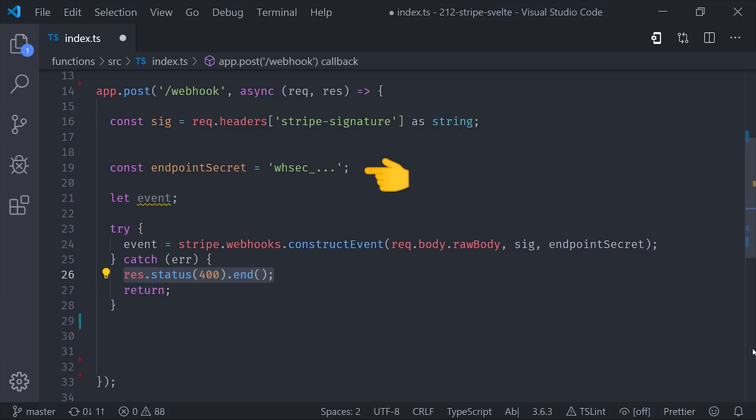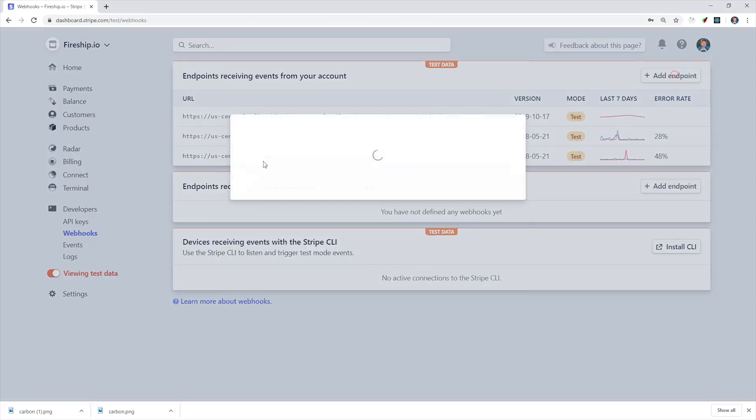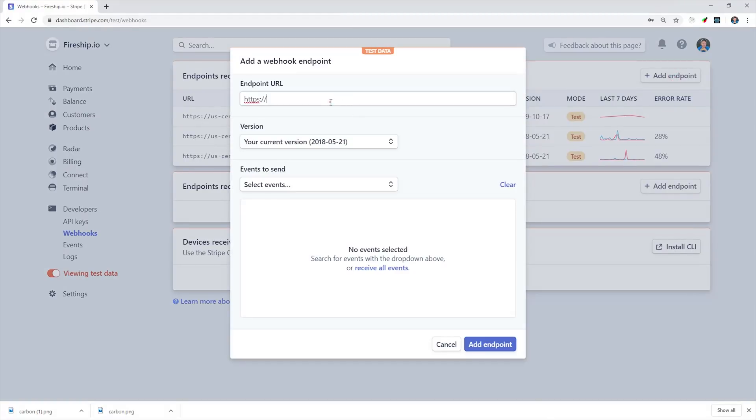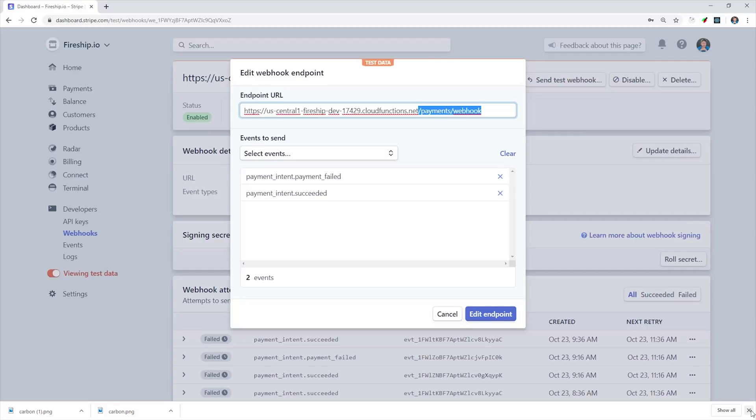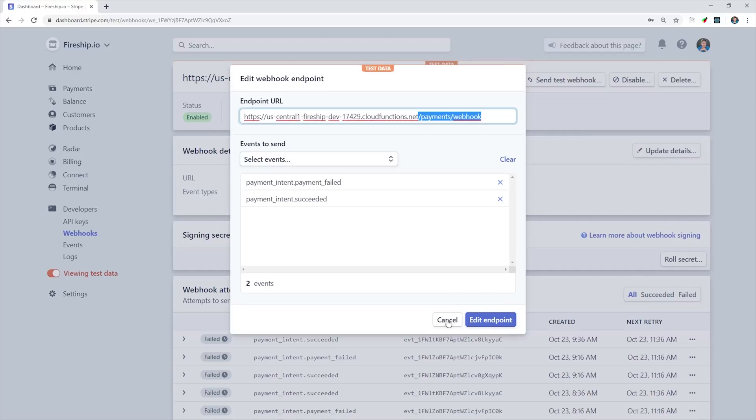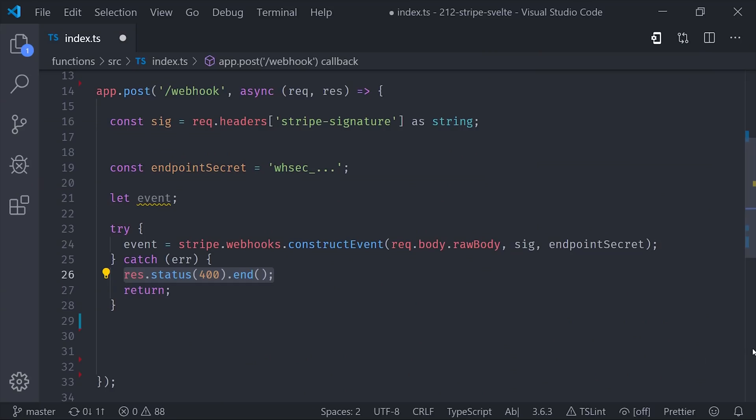Now the one thing we're missing is the actual secret key for this webhook. Head over to the Stripe dashboard and create a new webhook. The URL should be the actual location that you've deployed your Firebase function to, which in our case would be our main function's URL followed by payments slash webhook. Then for this demo, the actual webhook that you want to listen to is paymentintent.succeeded. And you can also look at the payment intent payment failed as well. Now once you've created that webhook, go ahead and grab the secret code and then paste it into your Firebase project. And again, that would be better as a Firebase environment variable.